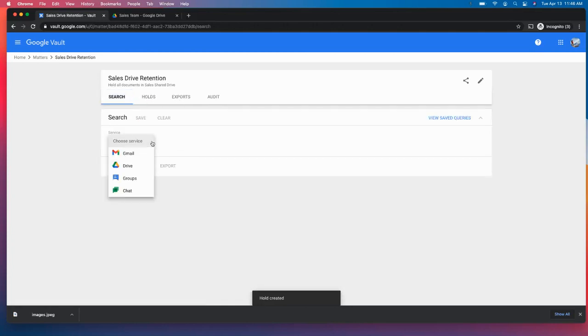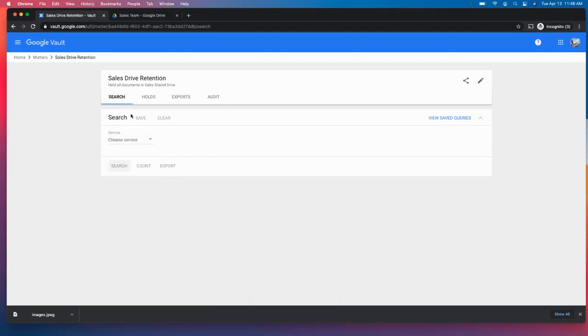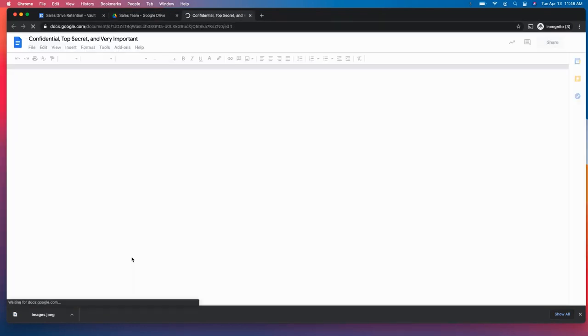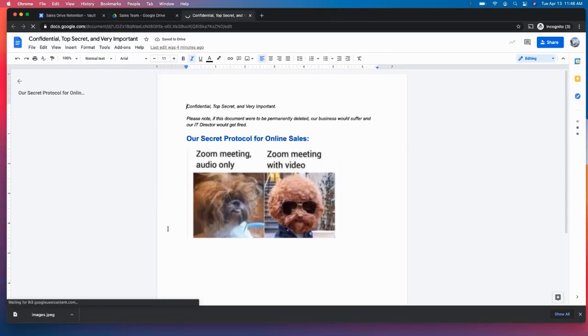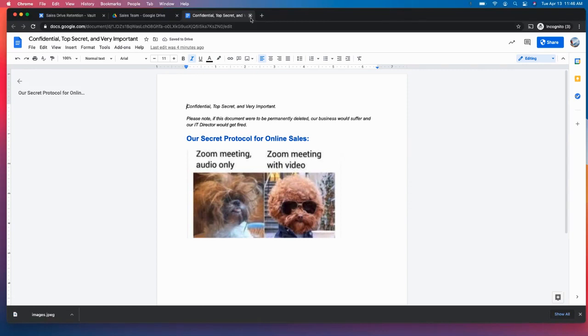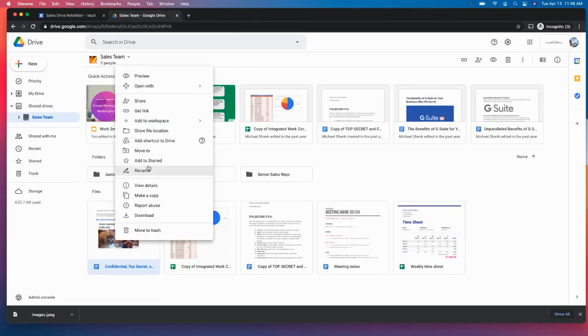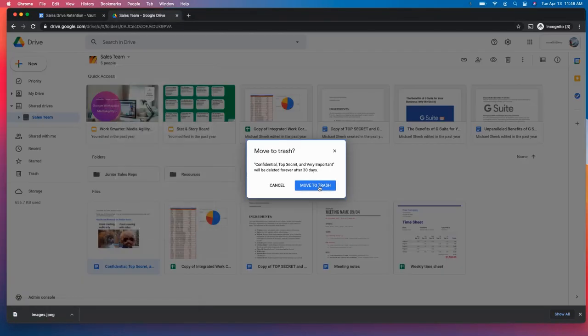And so we can check to make sure that that's there. And before we do that, let me actually bounce back here and show you our sales drive. So this is the document that we want to make sure we never lose. But accidentally, I sent that to trash.